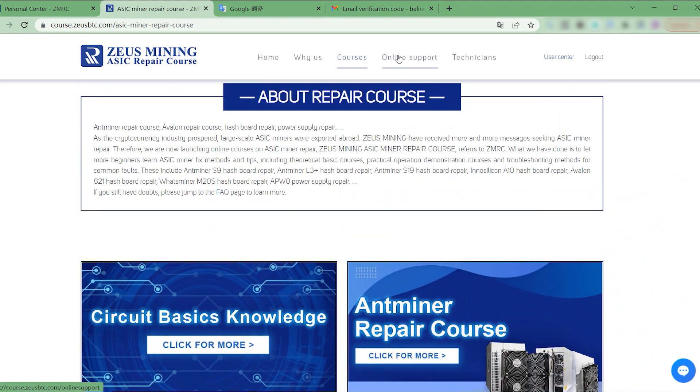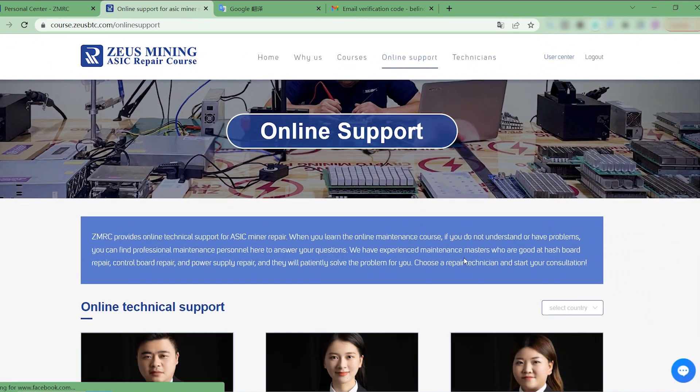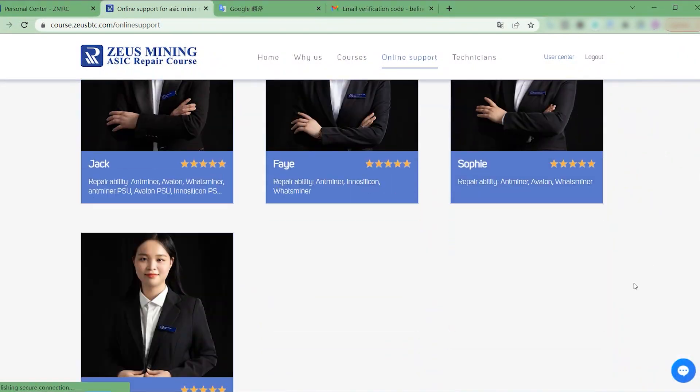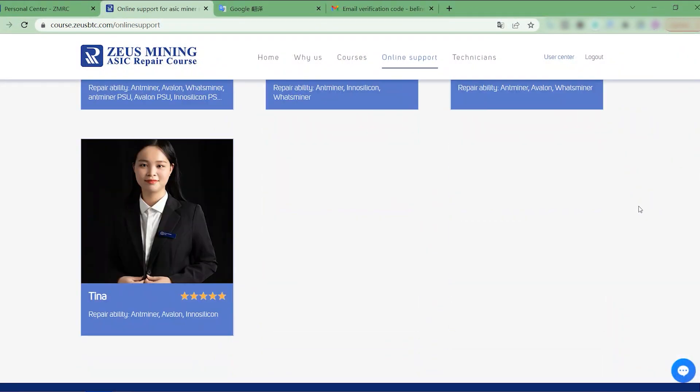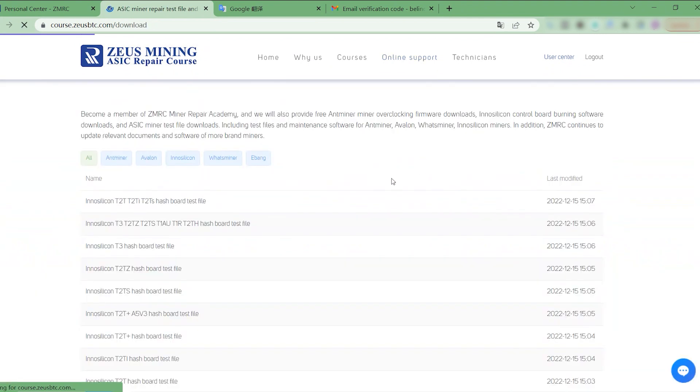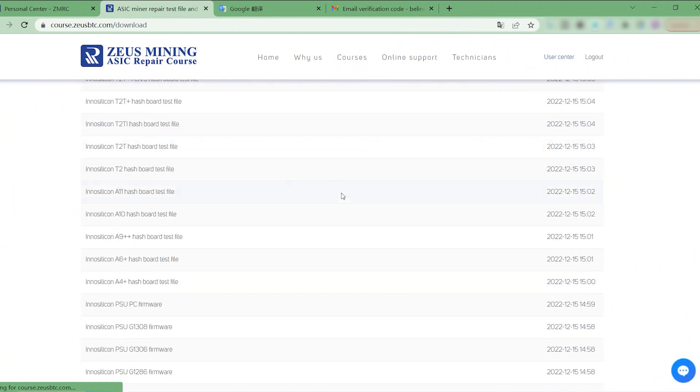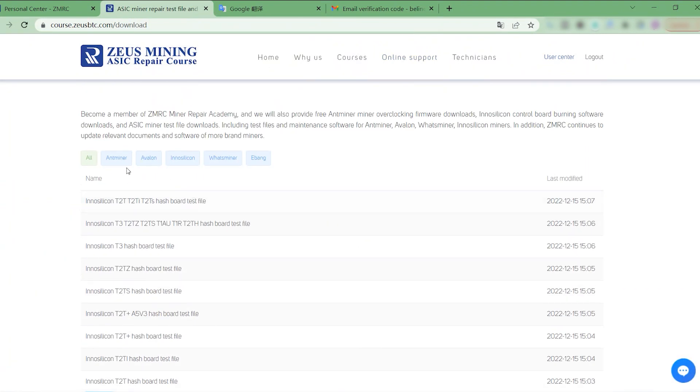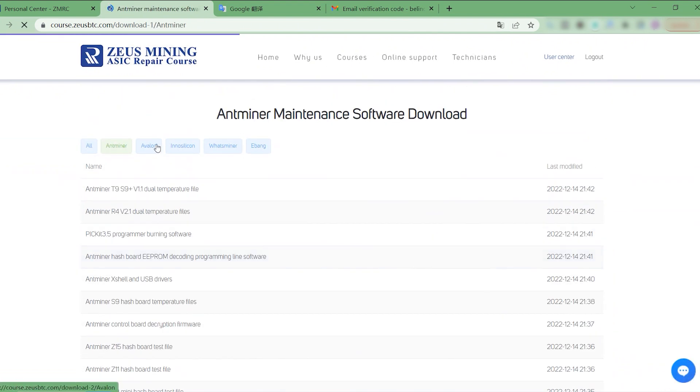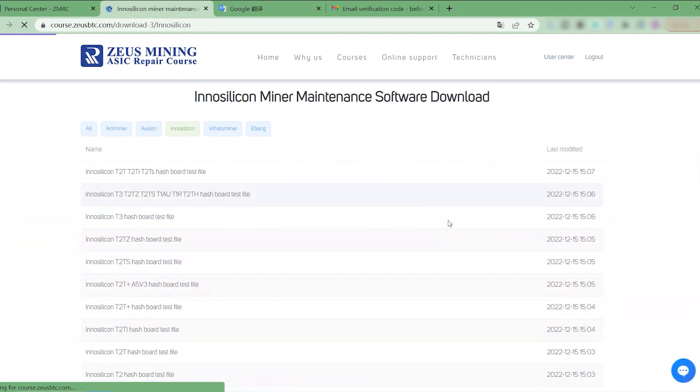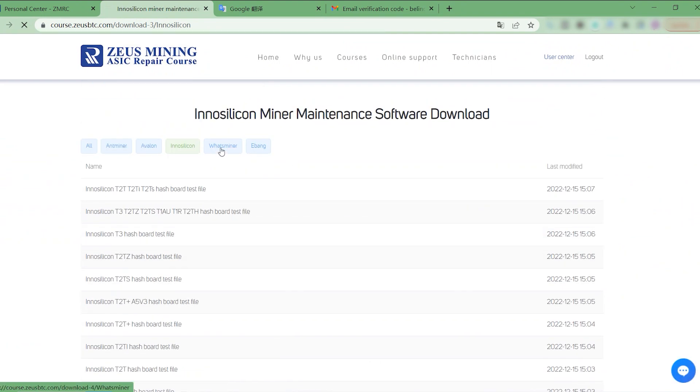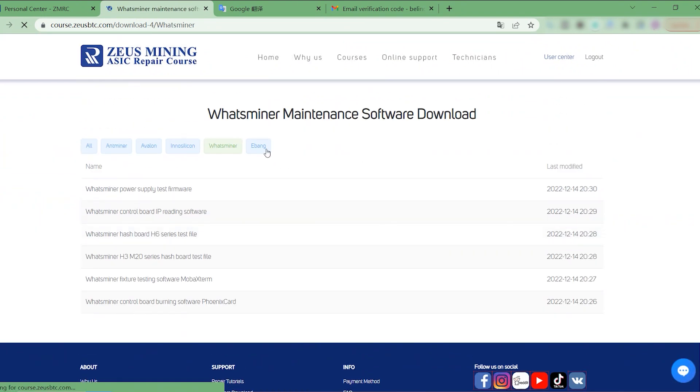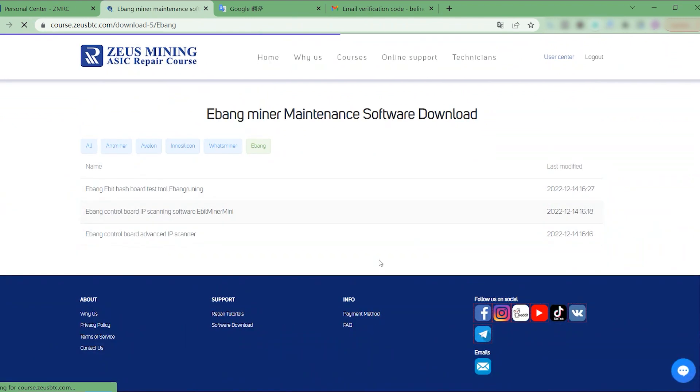If we have any maintenance problems, we can consult ZMRC technical instructors. What's more, we can also download ASIC miner repair software or related files such as Antminer, Avalon, Innosilicon, Whatsminer, Ebang, and so on.